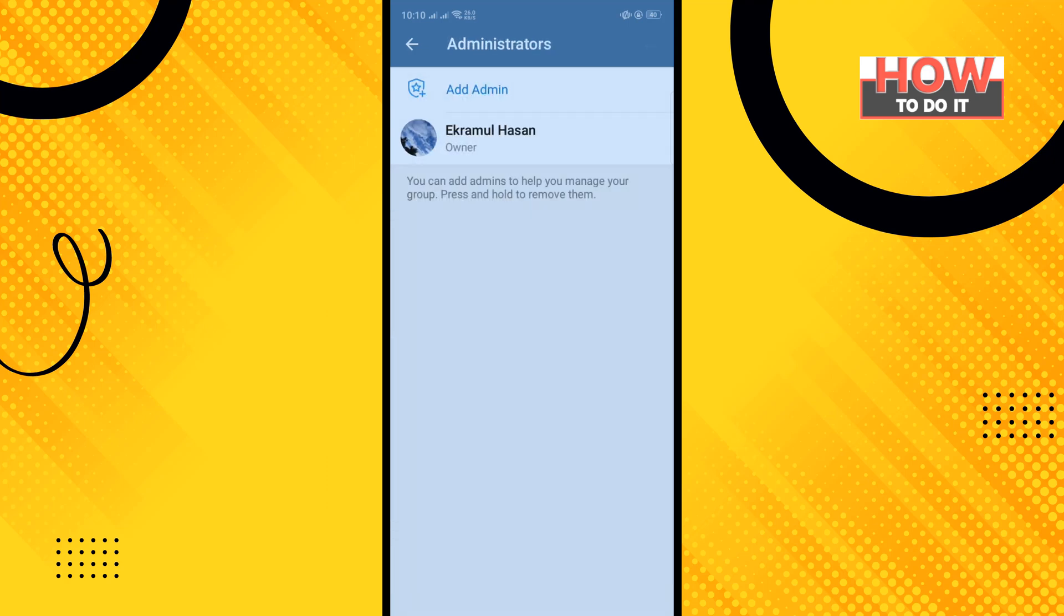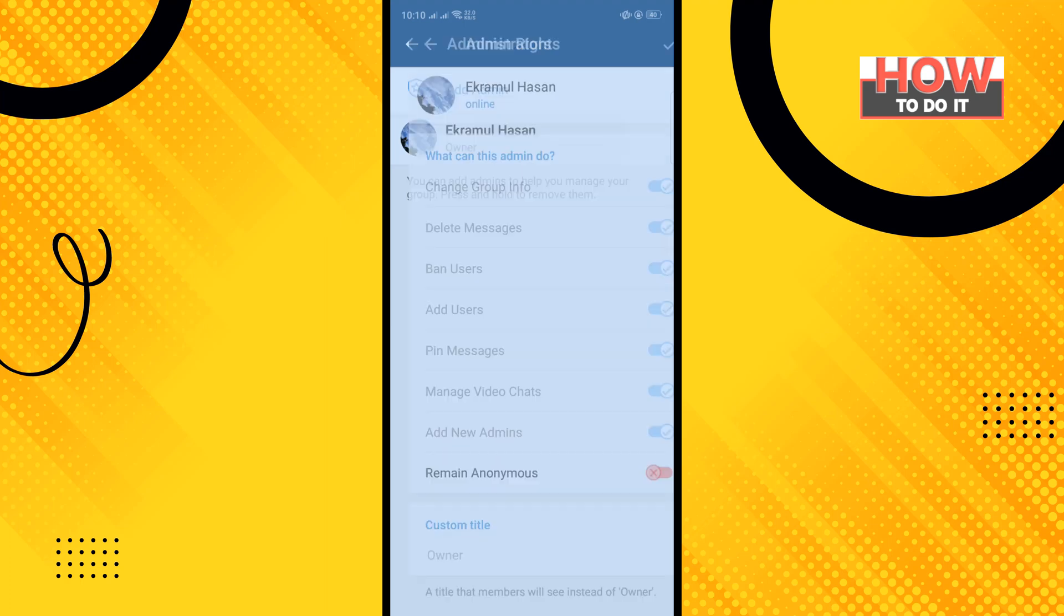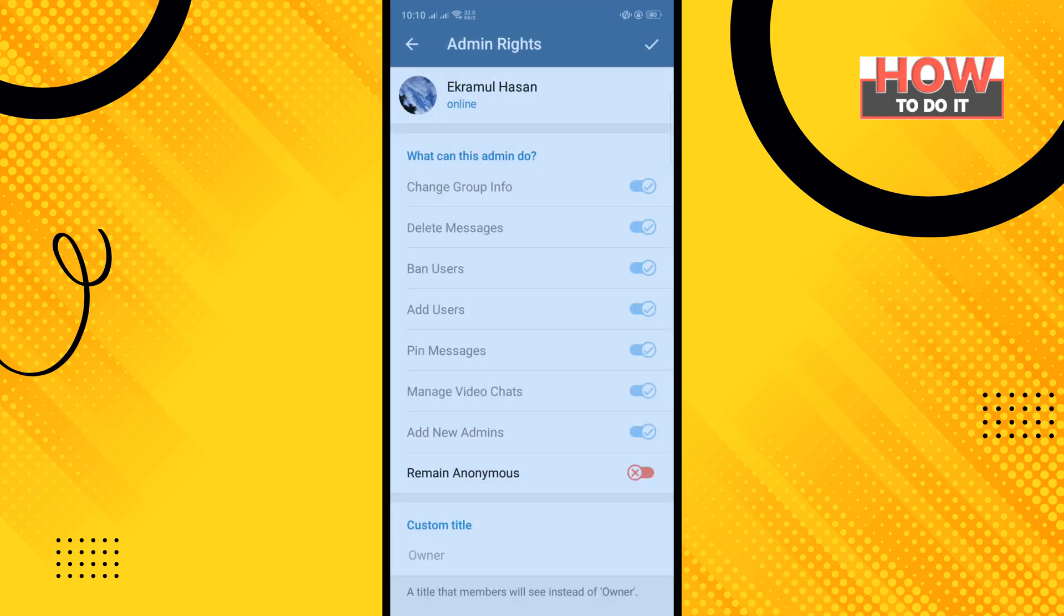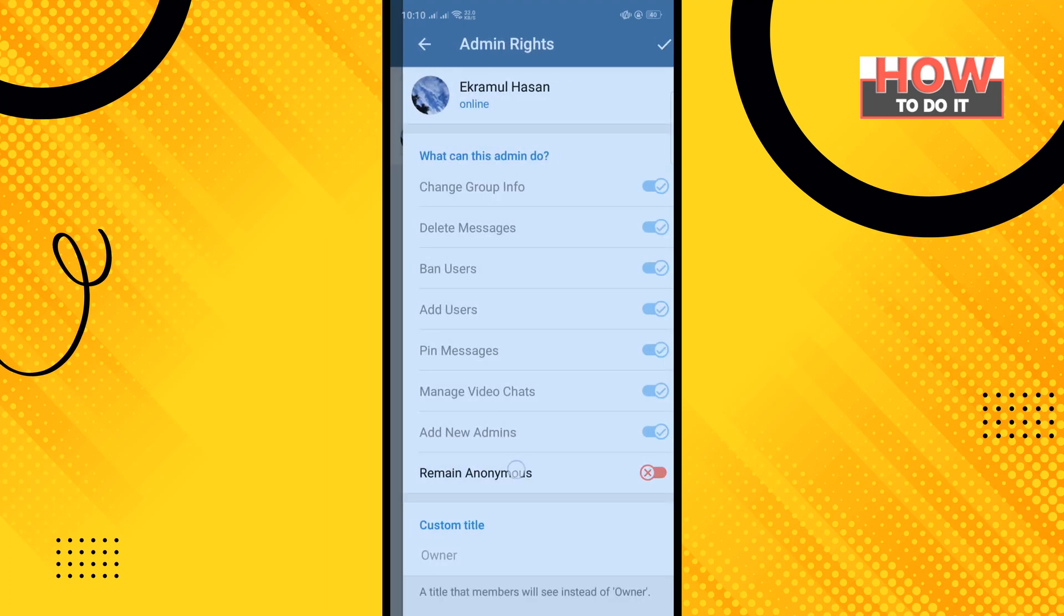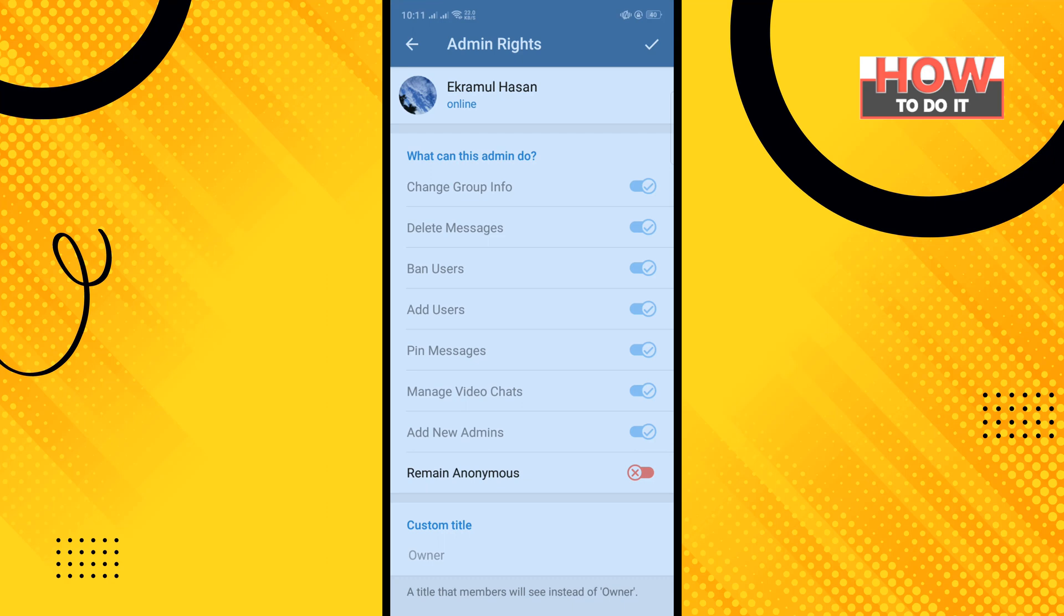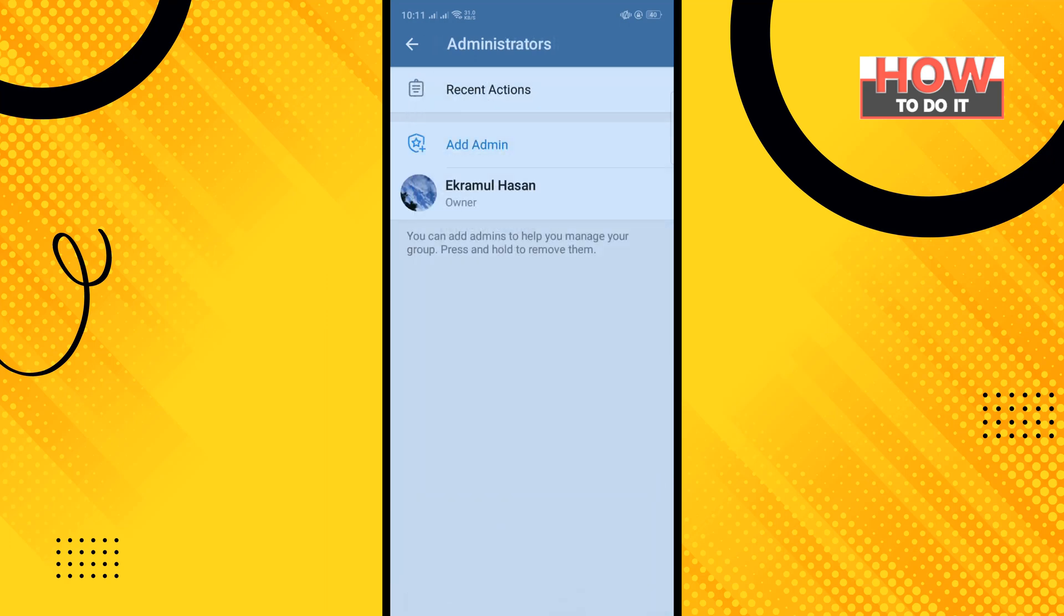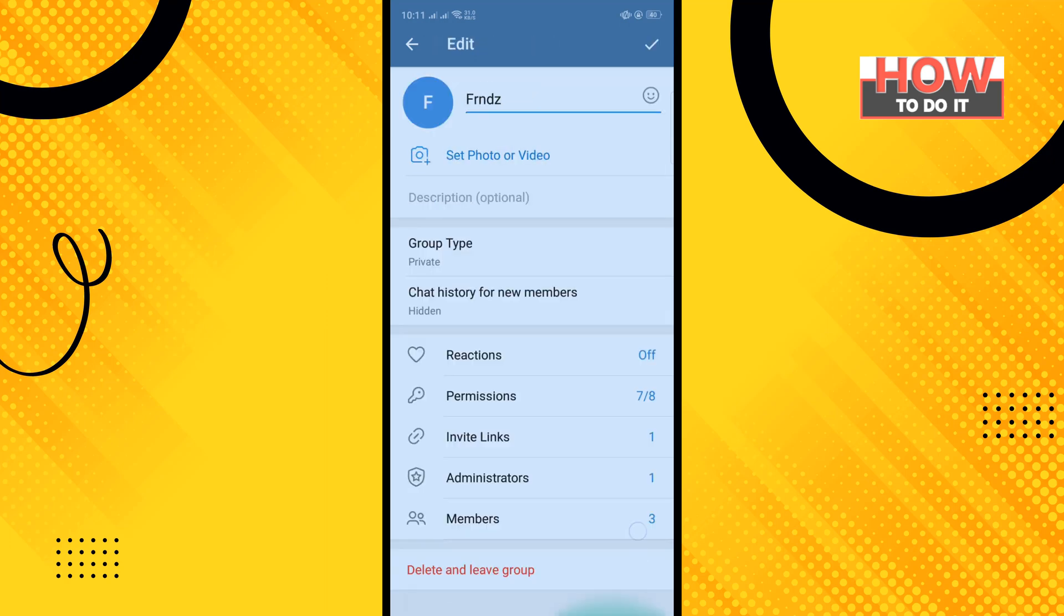Tap on that and tap on the owner. Here you'll find the Remain Anonymous option. All you need to do is just toggle on this option to enable it, and then tap on Done.